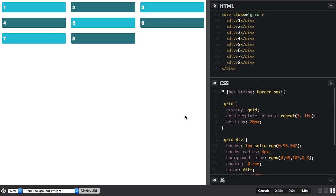In this video, I'm going to take a look at the autofill and autofit keywords as used with repeat notation.